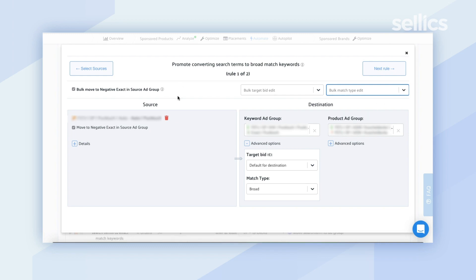You'll see that Sellix also gives you the ability to decide to negative exact the same search terms that will be moved to the new manual ad group so that the respective search terms will not be targeted from two different ad groups.